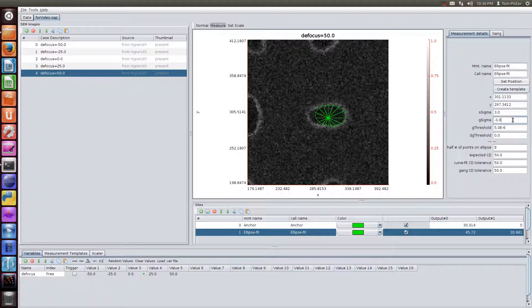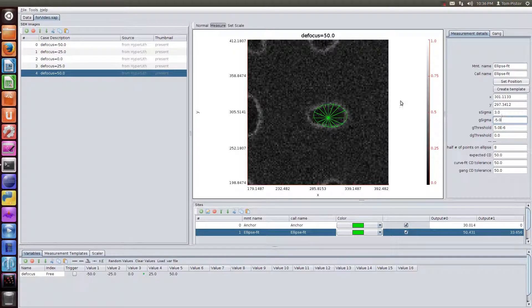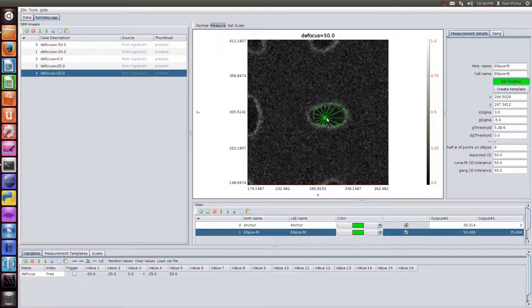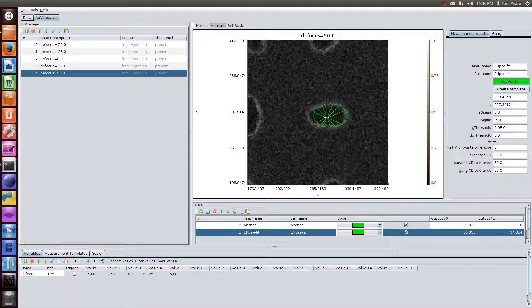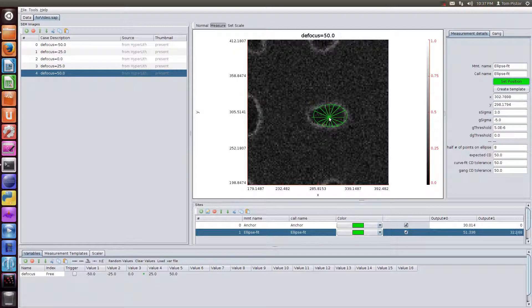I'm also going to play with these smoothing numbers and see how that affects our fit there. Now, because it's an ellipse, and you're fitting into kind of a slightly rectangular contact, it's not going to be the best fit. But this is what people do. This is one way to measure contacts.